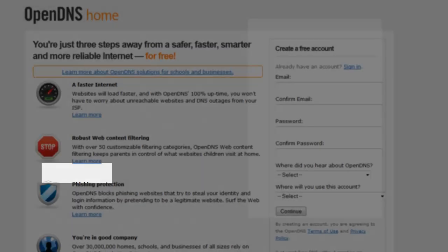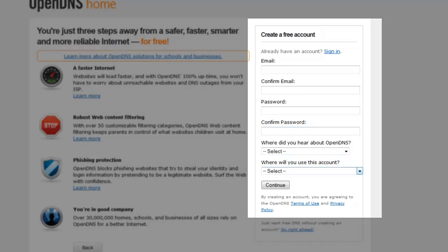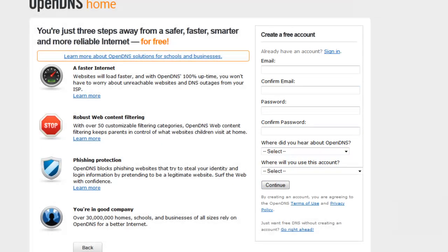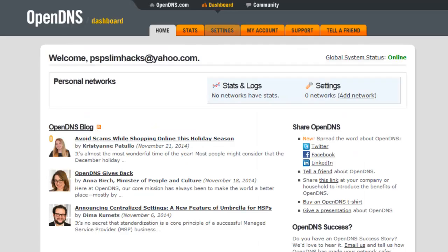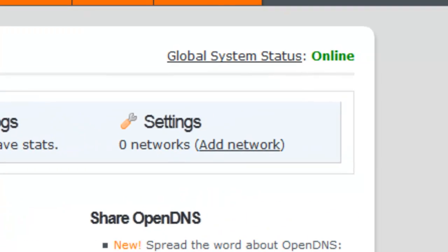Right here is where you create your free account: email, confirm email, password, confirm password, where you heard about DNS, and where you'd like to use this account. Once you're logged in, you're gonna see your homepage, which is your dashboard.